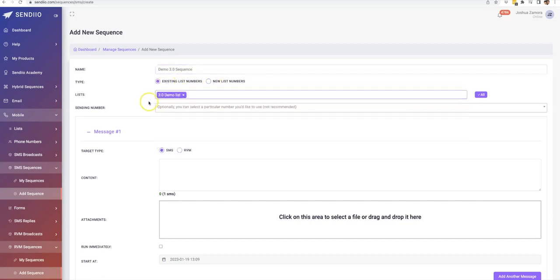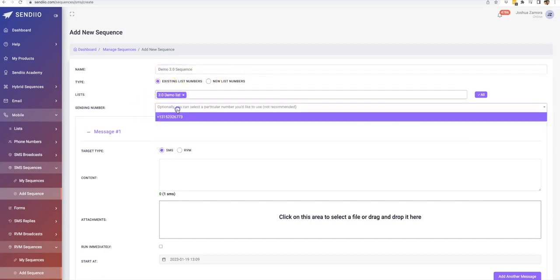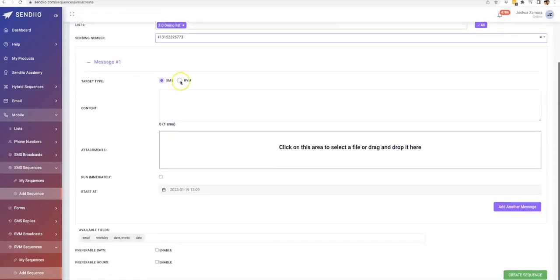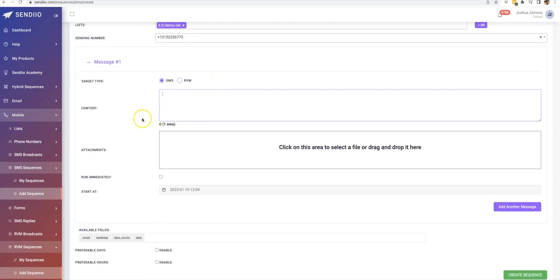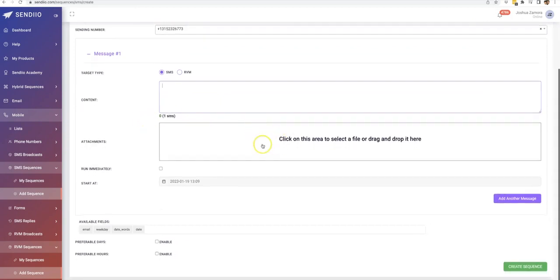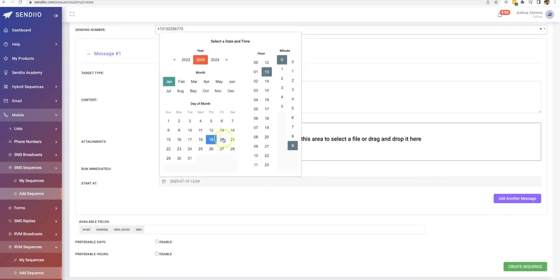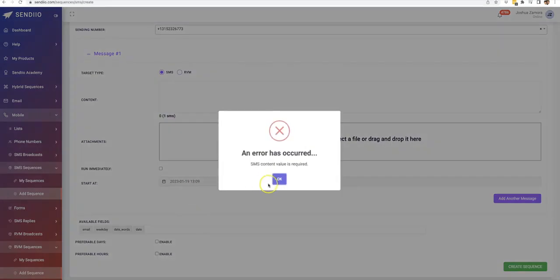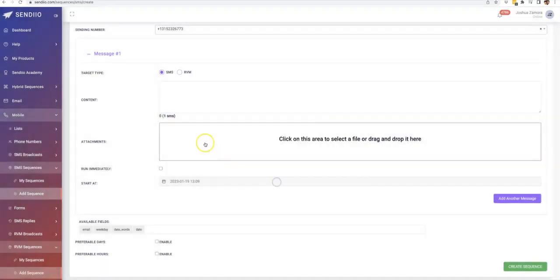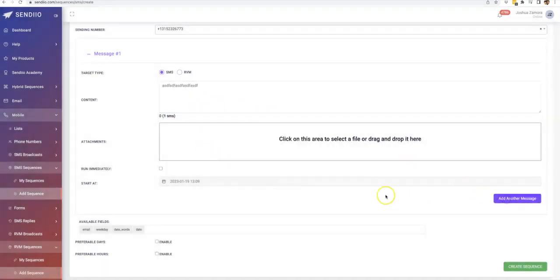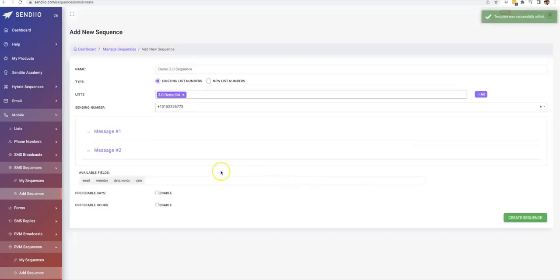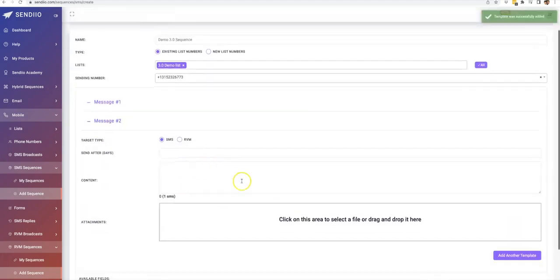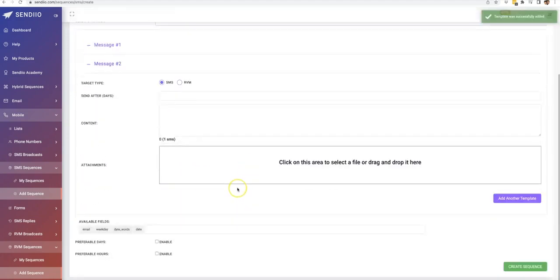So demo 3.0 sequence and you can do either existing list numbers or new list numbers. And the sending number. And then here you will set up the first text you can attach, you can run immediately or you can start at a date in the future and then you can add another message. I have to actually write something here. Add another message. And there you can see the message two pops up and you do the same thing.